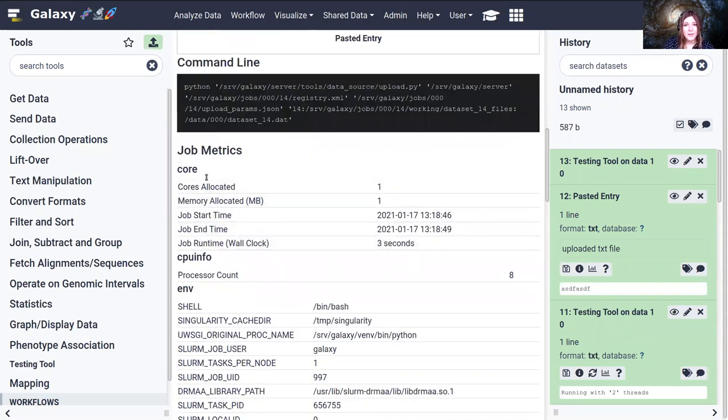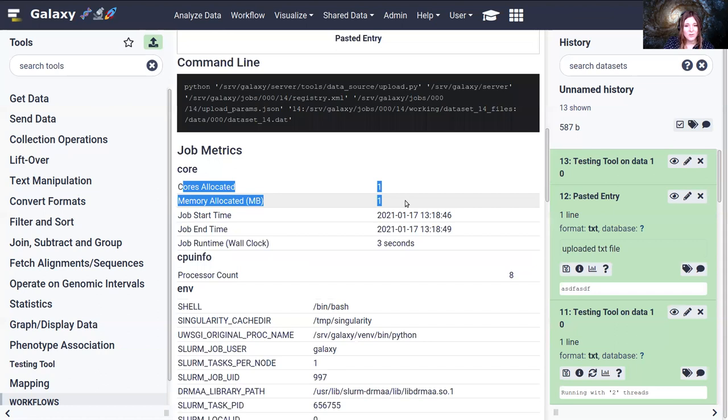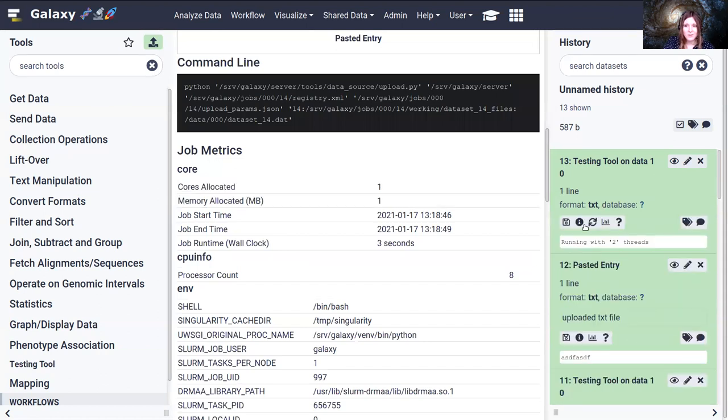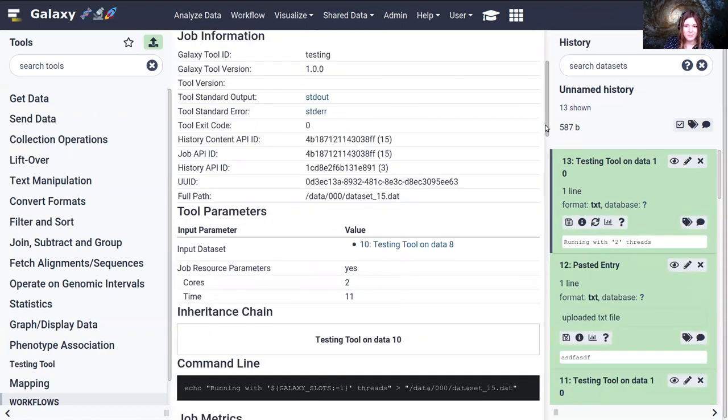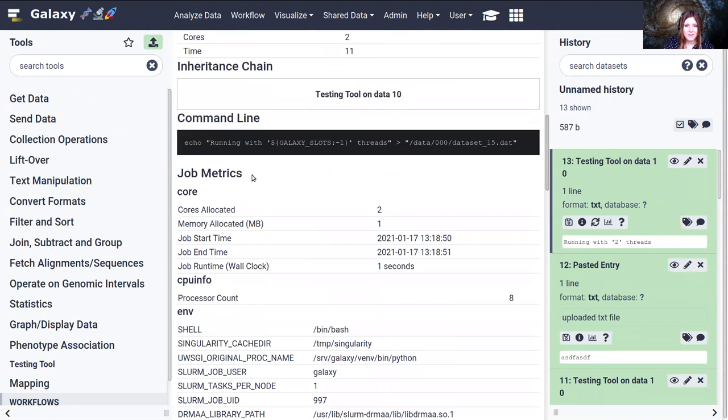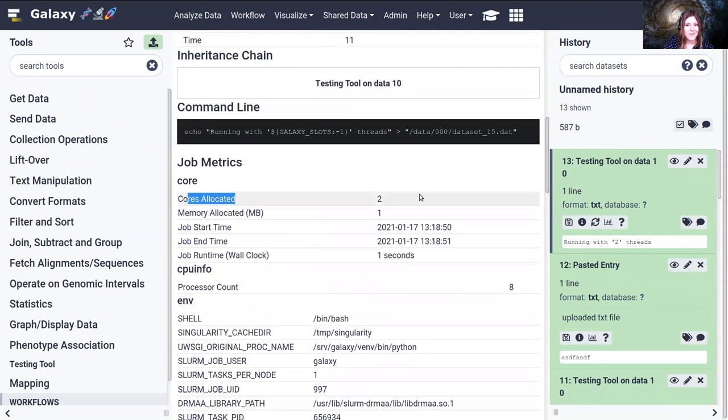The core metrics collected are things like how many cores were allocated. You'll see in testing tool two, when we ran the testing tool with that it got allocated two cores and one megabyte of memory.